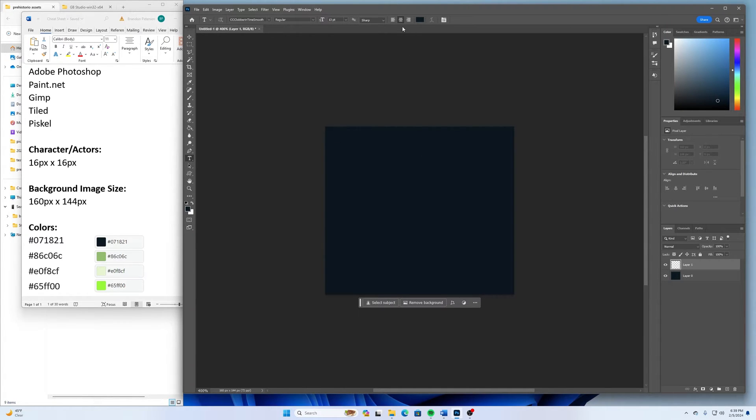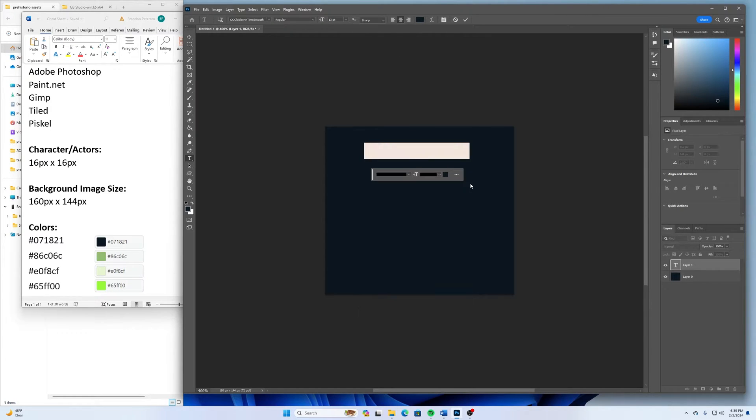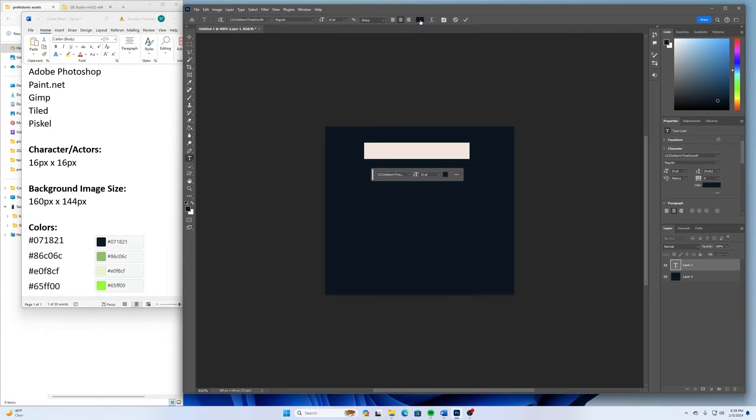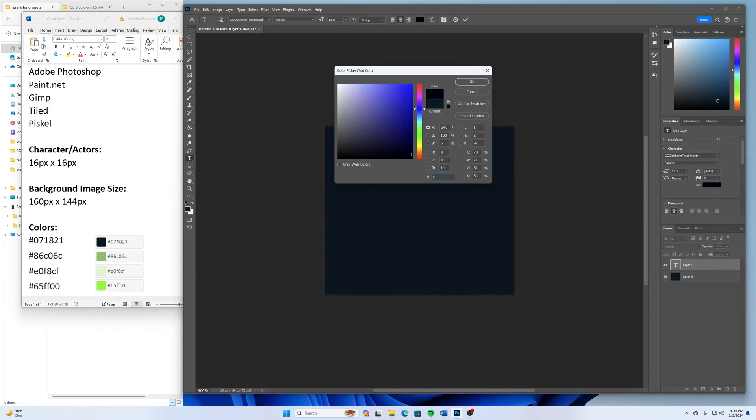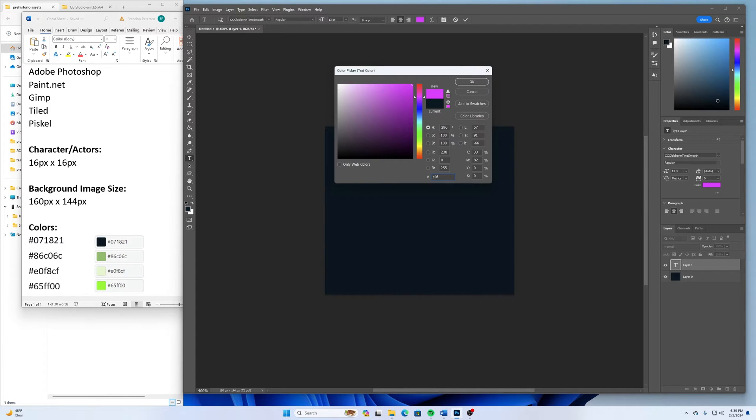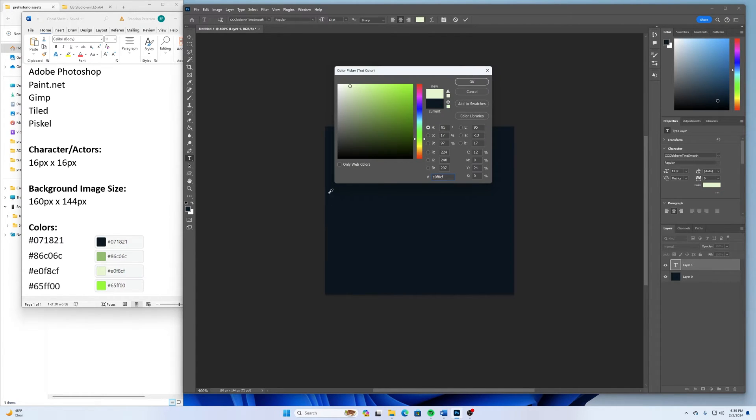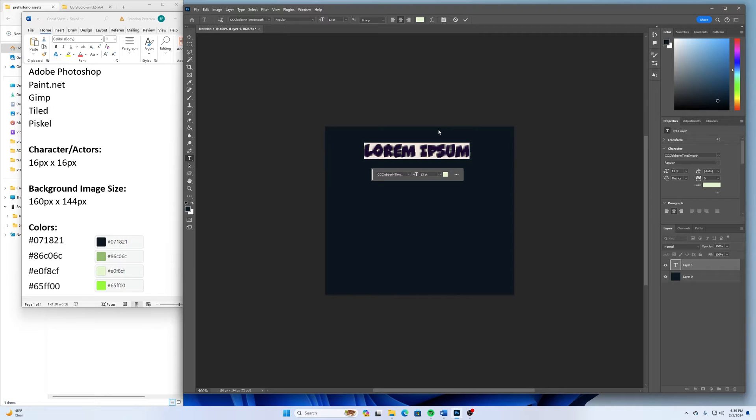And I'll use this centered text here. And for the color of this, I want to go with the light color. So I'm going to go E0F8CF. And I'll click OK.